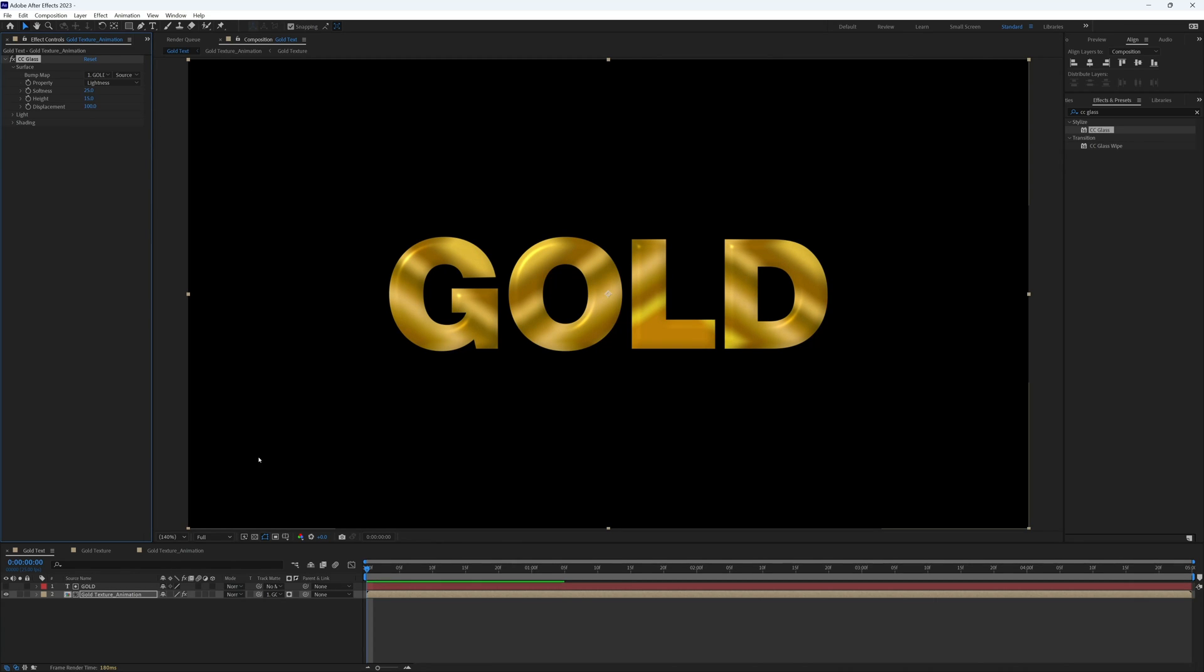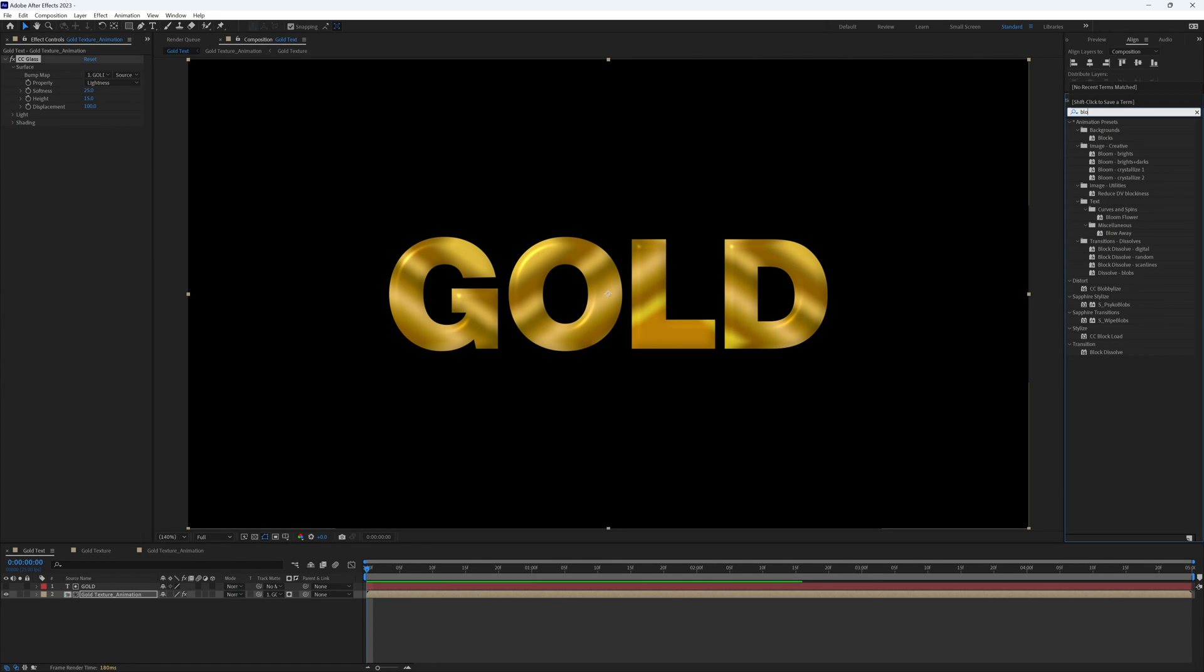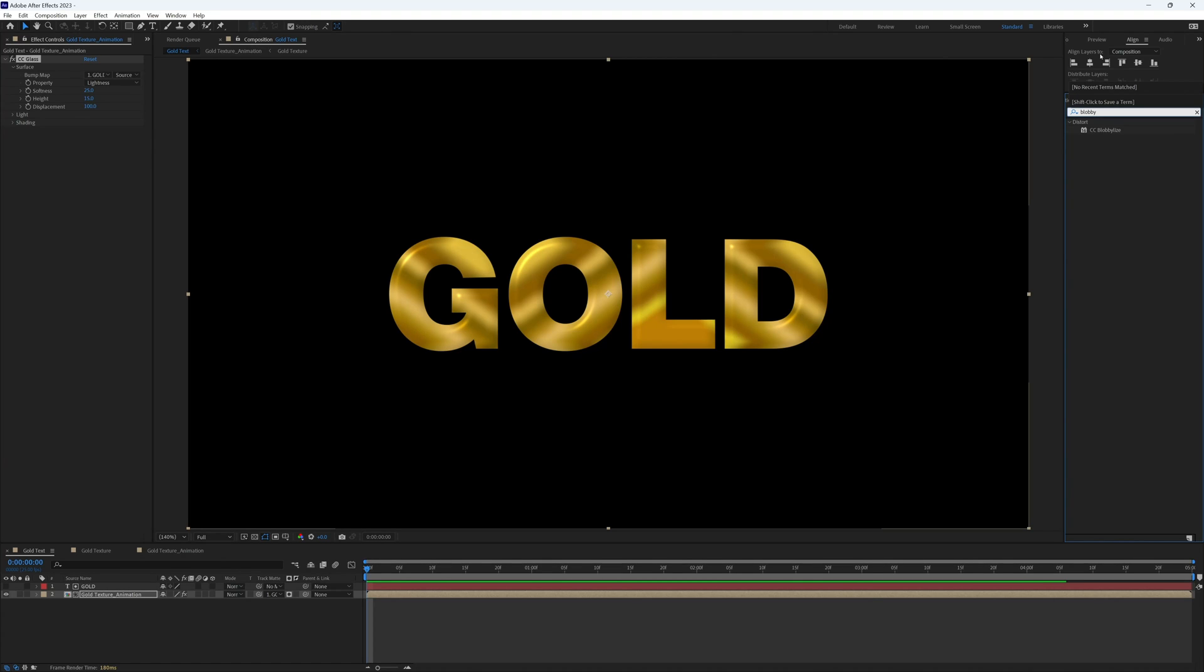And there's one more effect we're going to add to this layer and that is Blobby Lies. I think it's Blobby Lies, I'm not sure. Either way it's quite fun to say. So if we search for Blobby Lies, let's drag this on.